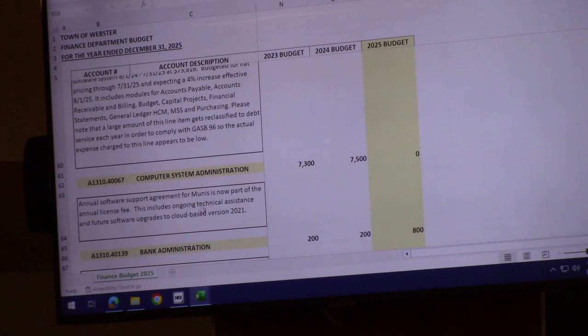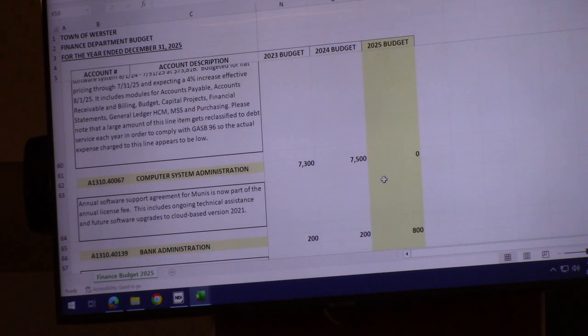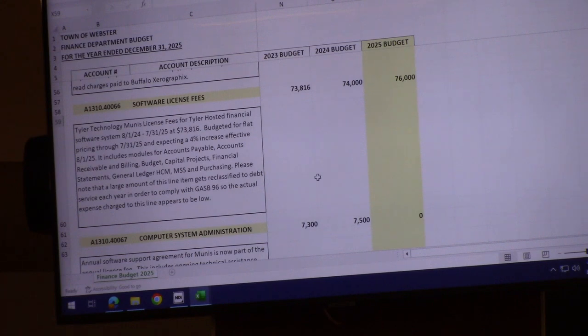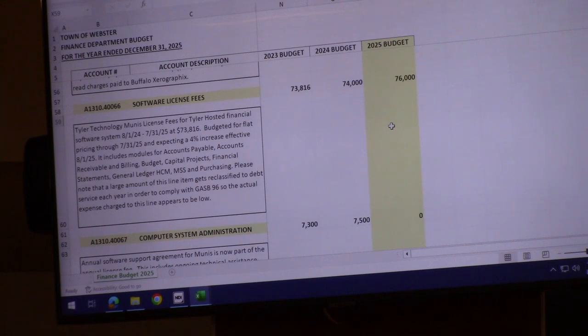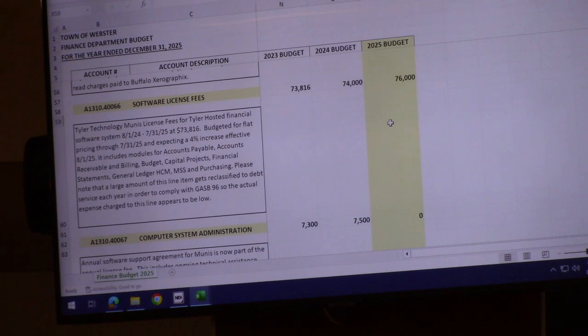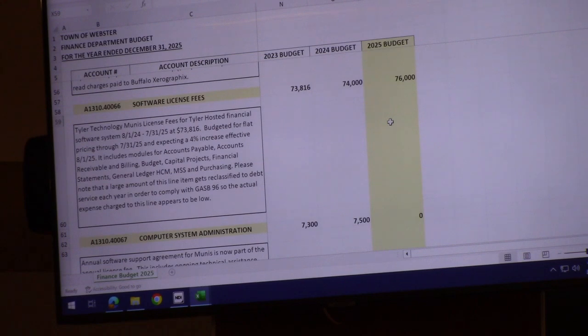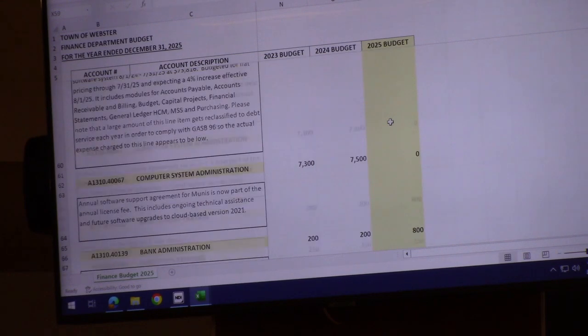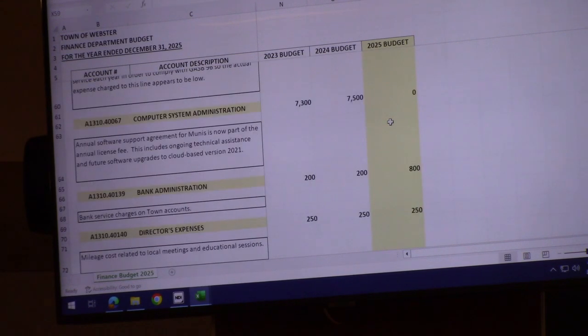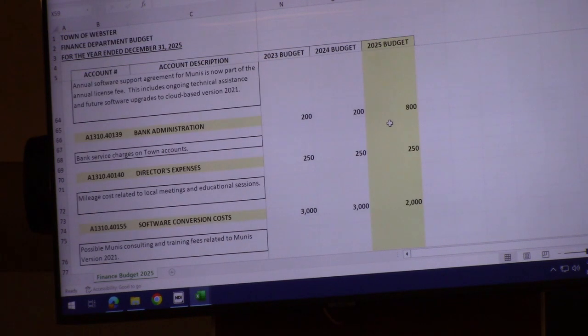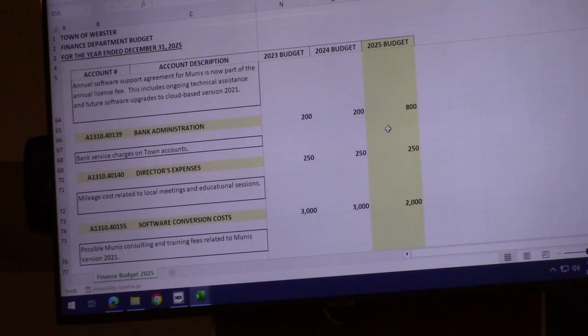Computer systems admin was an expense of $24,000, but it's now included in the $76,000 we pay to Tyler. A couple years ago, we moved from hosting data on-site on our servers to the cloud controlled by Tyler. It was a little more expensive but saves considerably on equipment and IT department time.